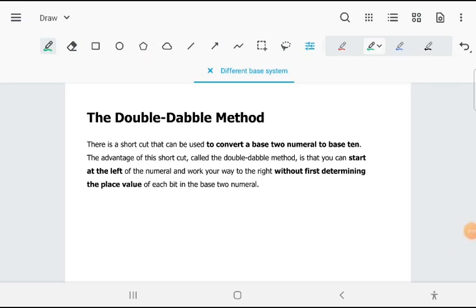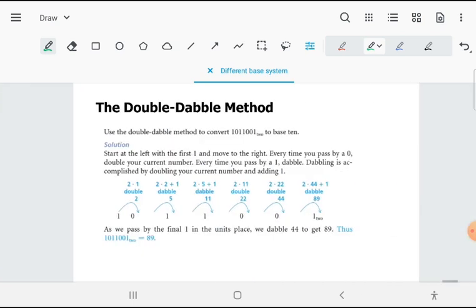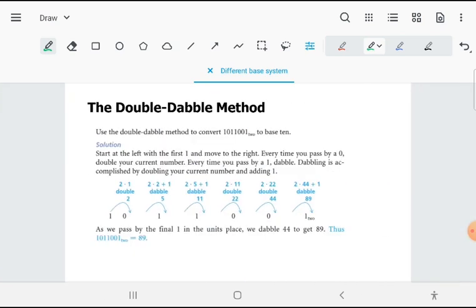So for the last part, you would like to convert from base 2 to base 10. Another technique or shortcut that you can use is the double-double method. So let's take a look if this would be easier for you.